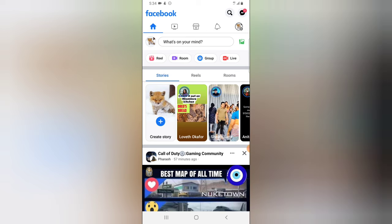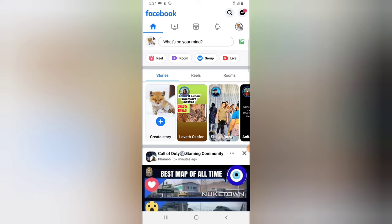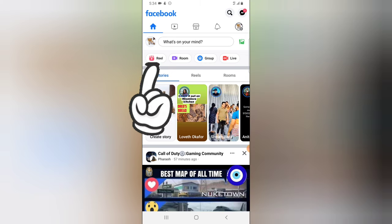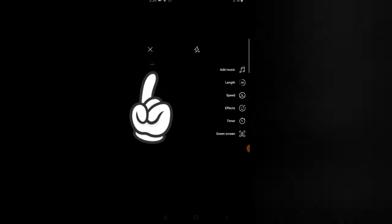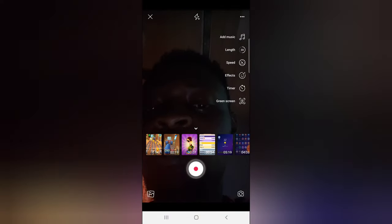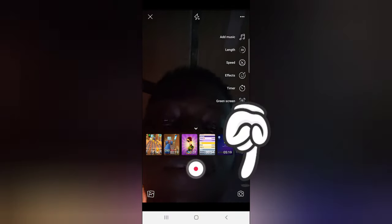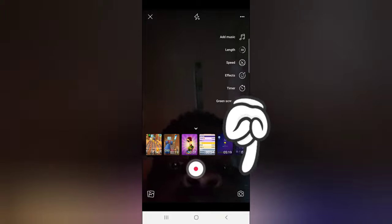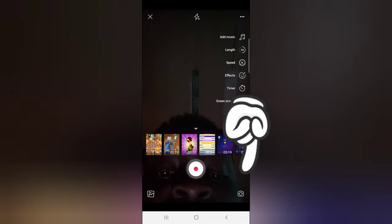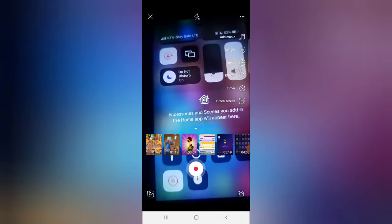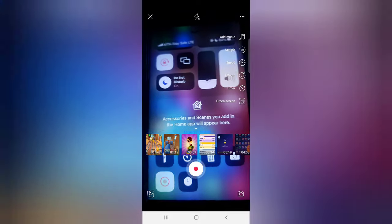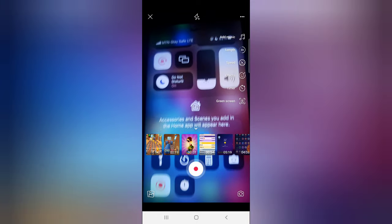Let's dive into creating a Facebook Reel on the Facebook application. Once your Facebook app is open, to create a reel just click on the Reels icon and the camera will be displayed. If you want to switch to the back camera, click on the camera icon on the bottom right and it will display the back camera.